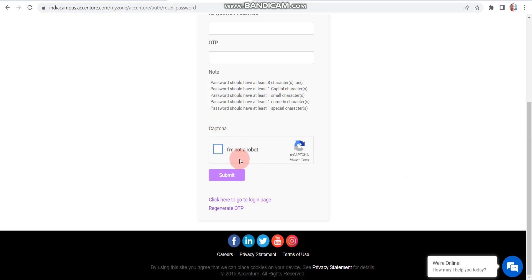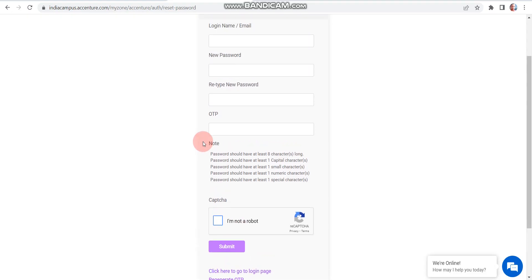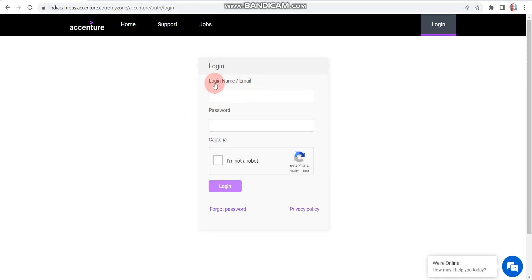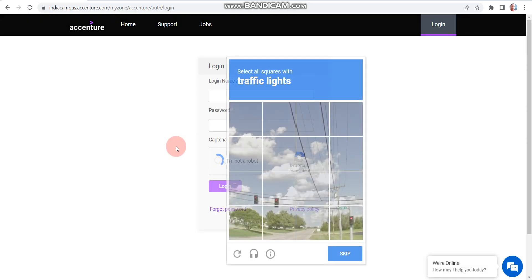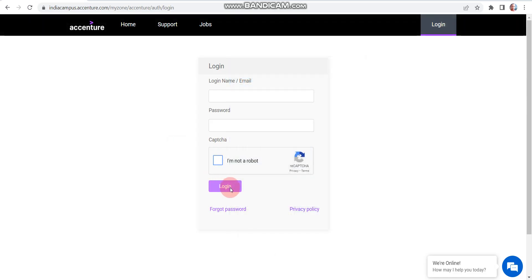Once you follow these steps, your password will be generated successfully. After that, again you need to click on that portal link. Here you need to enter your login name, then the password which you entered on the previous screen, then click on 'I'm not a robot', and after that click on 'Login'. Once you click Login, you will be able to successfully login.